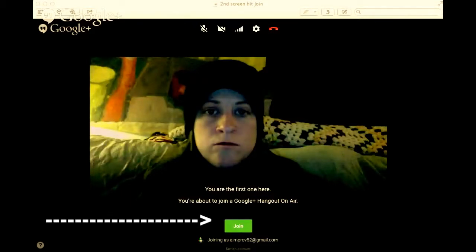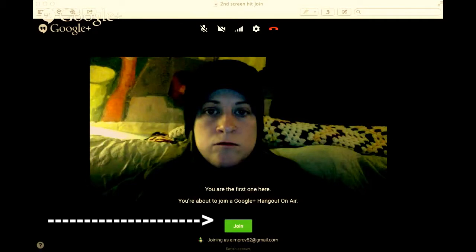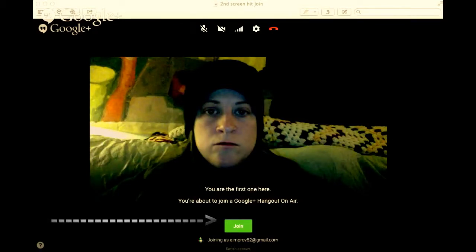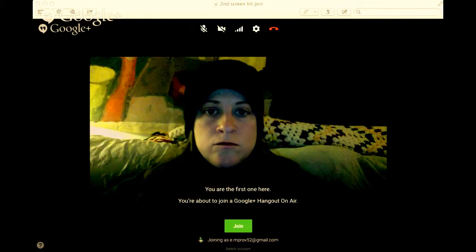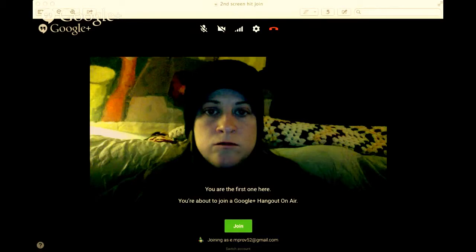It's going to say 'Join' right here. That's for you to join. It's also going to say 'Joining in as e.mprov52@gmail.com.' If yours pops up as your regular gmail, you have to hit 'Switch Account' and make sure that you're logged in as Ernie, otherwise it won't embed on our site.